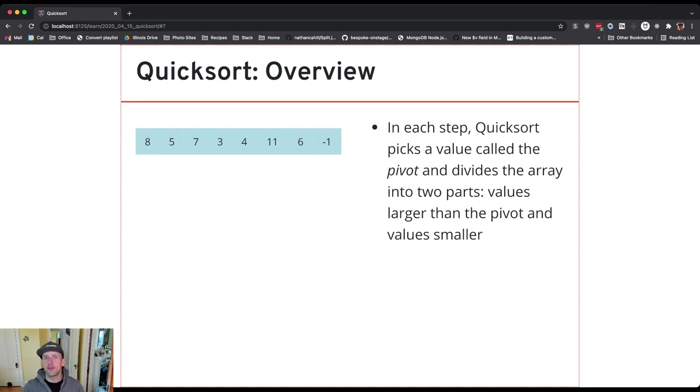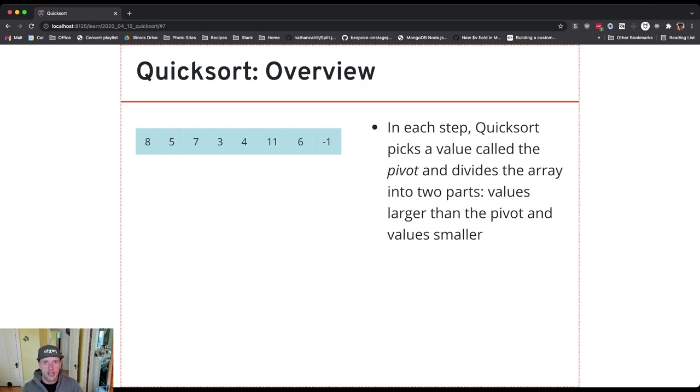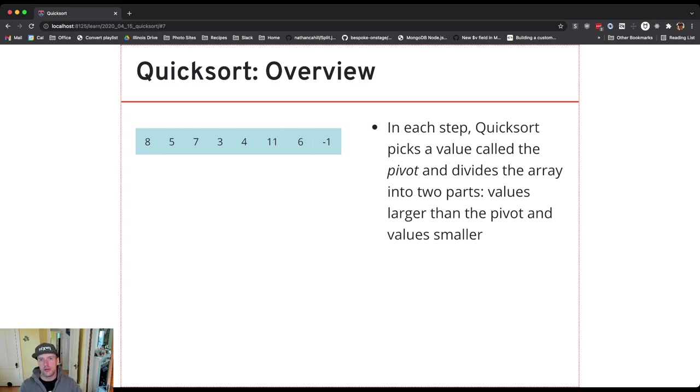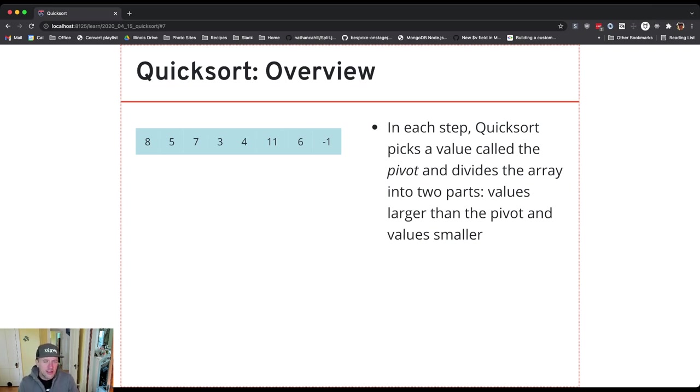The pivot value can be any element from the array. In this case I'll just choose the first element from each array because it's a simple choice. So then what I'm going to do is I'm going to move values around and it doesn't matter where exactly the values go as long as one thing is true.